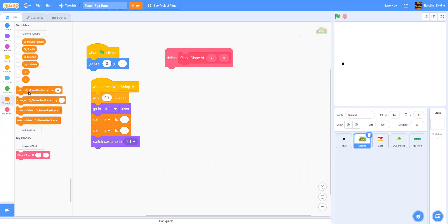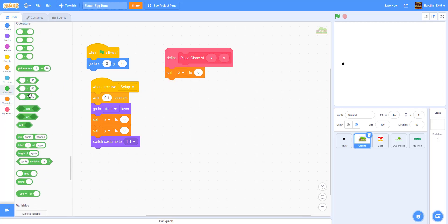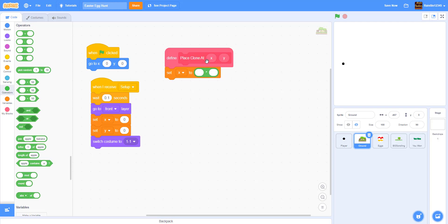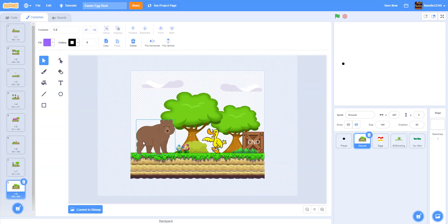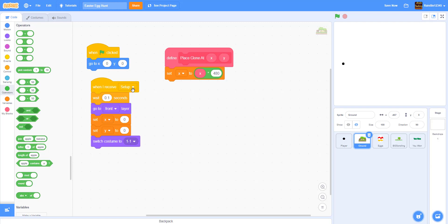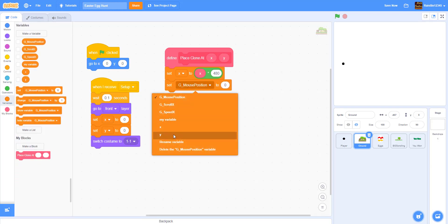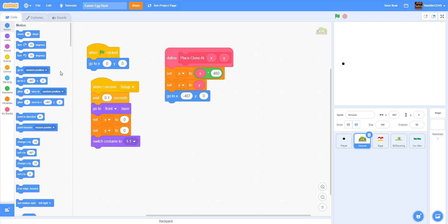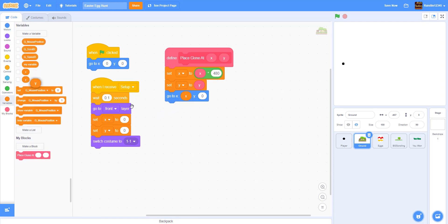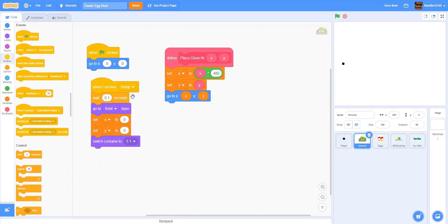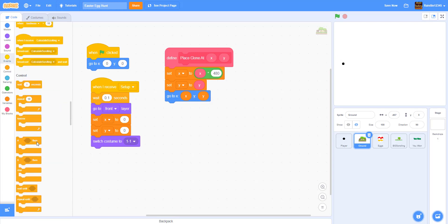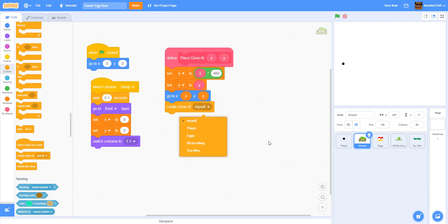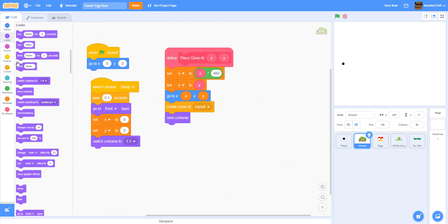Inside the 'place clone at' block, we set x to the input x times 480, because the width of each ground costume is 480 pixels. Then we set y to the y input, go to that x and y position, and create a clone of myself. After creating the clone we go to next costume so the ground looks different each time.